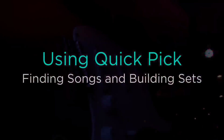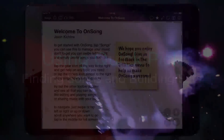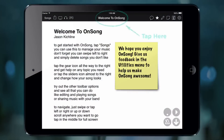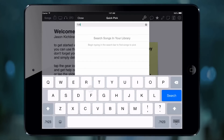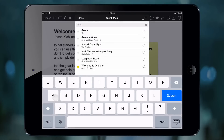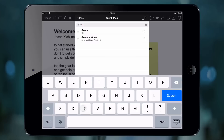Let's say you're playing a song and have an idea of what's coming next. Tap on the song title in the menu bar to open the Quick Pick screen. The keyboard automatically appears and you can start typing. Songs with titles matching what you type are immediately displayed, with exact matches appearing at the top.